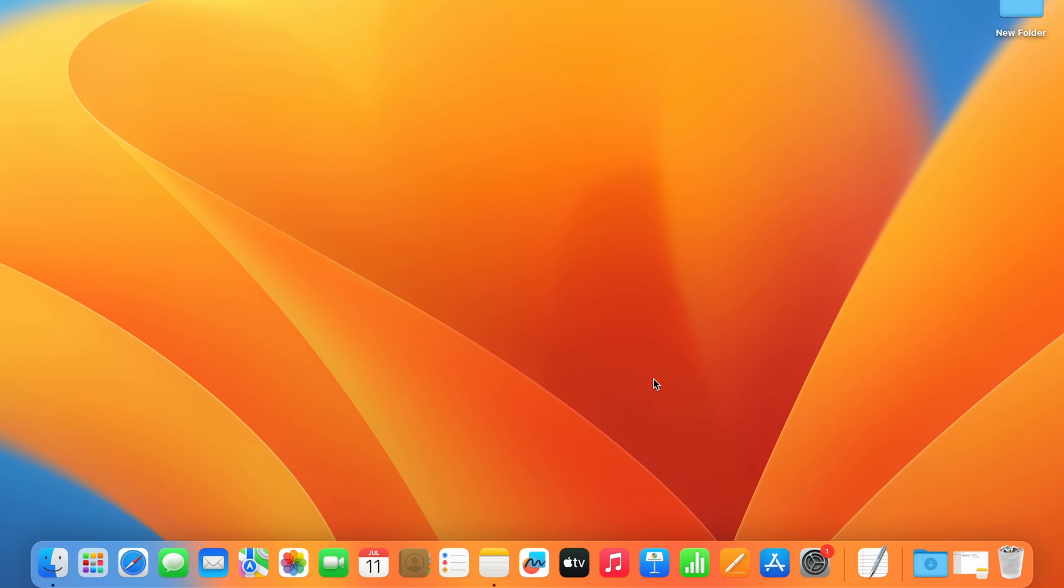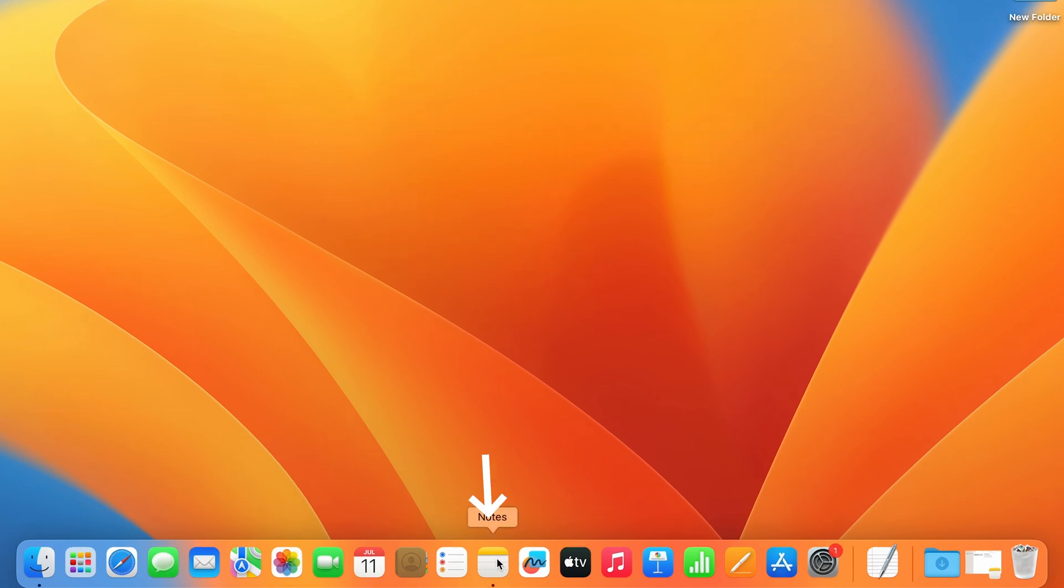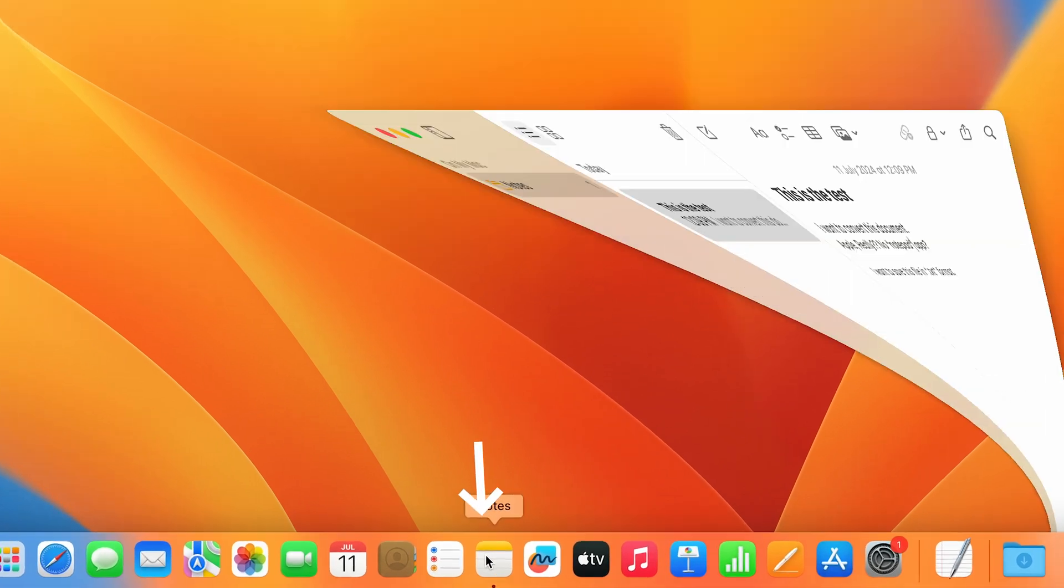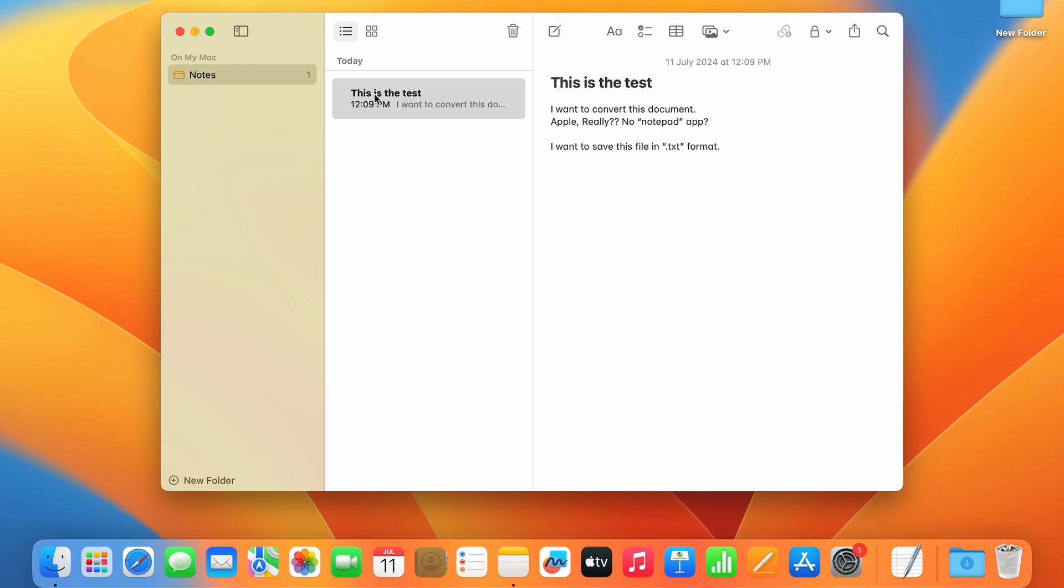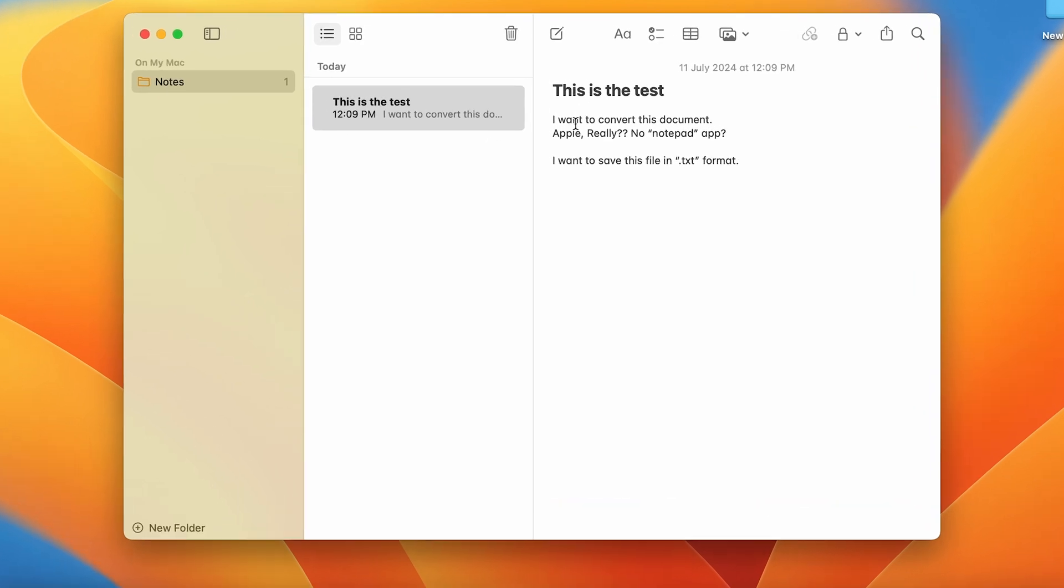So say I have a document in Notes. Open up Notes, and I have already created notes. This is a test. I want to convert this into a document and save this file in the .txt format. How do you do that? You have to look up an app called TextEdit. We'll go to Launchpad.